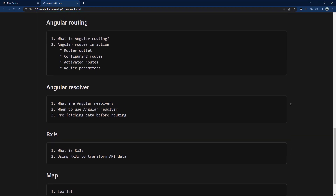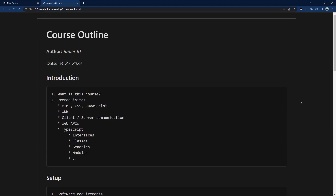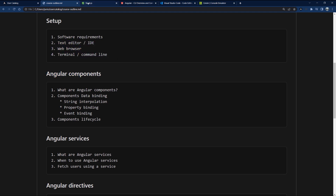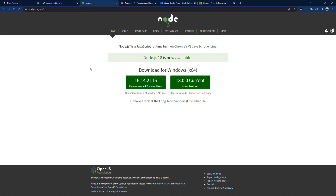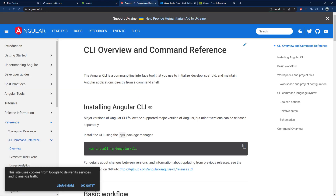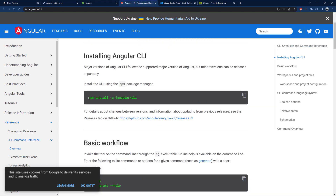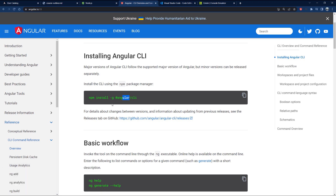That's everything we're going to cover — we have a lot to cover so let's jump right in. For software requirements we really just need three things: a text editor, a web browser (Chrome for me), and a terminal. The first software you need is Node.js, because if you're building an Angular application you need Node.js installed so you can install the Angular CLI.